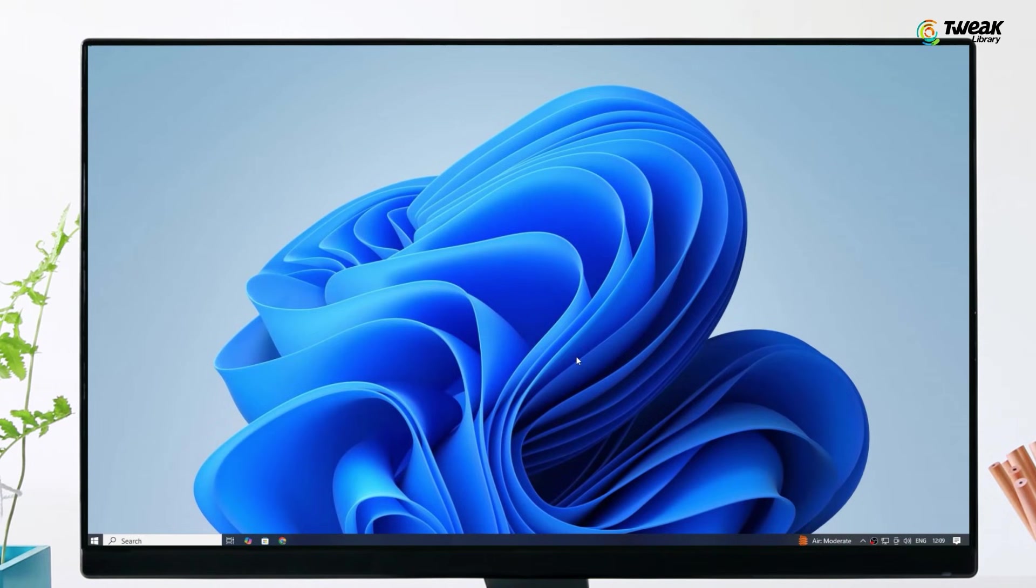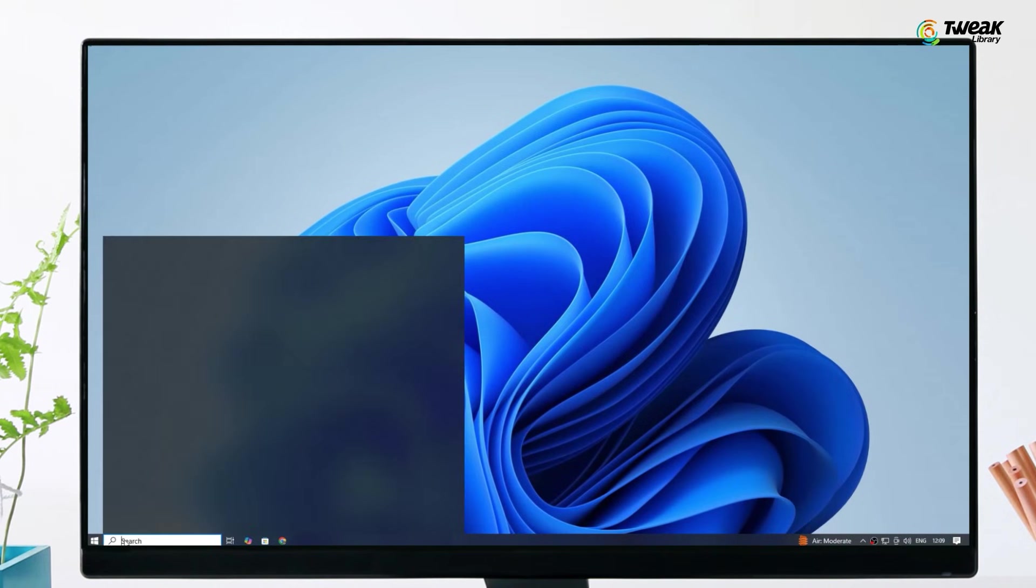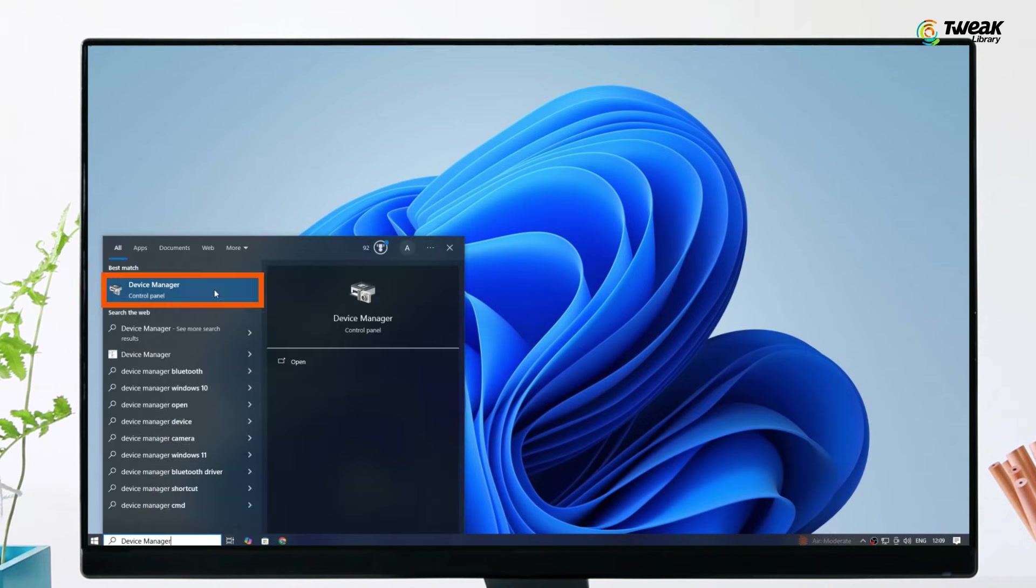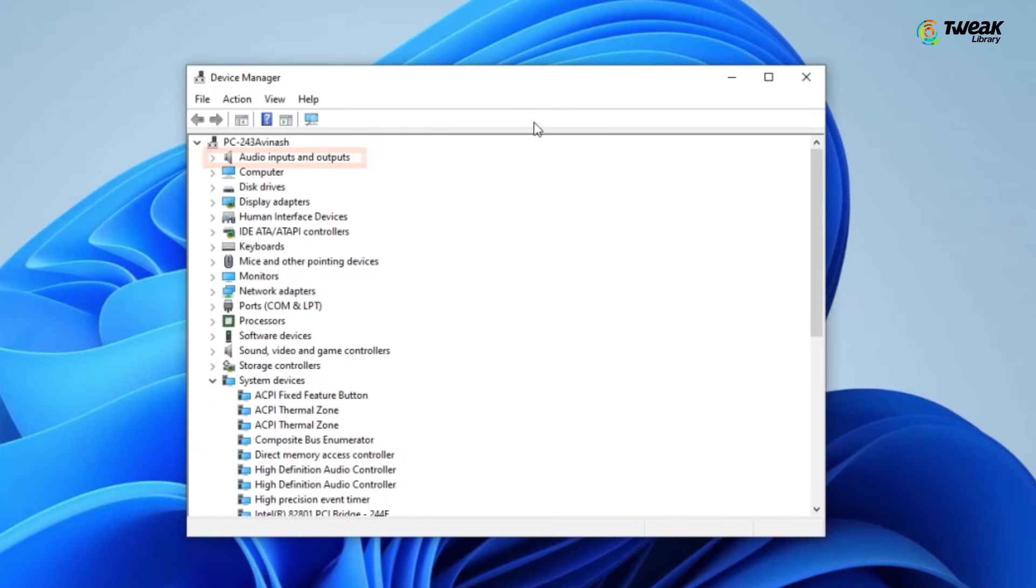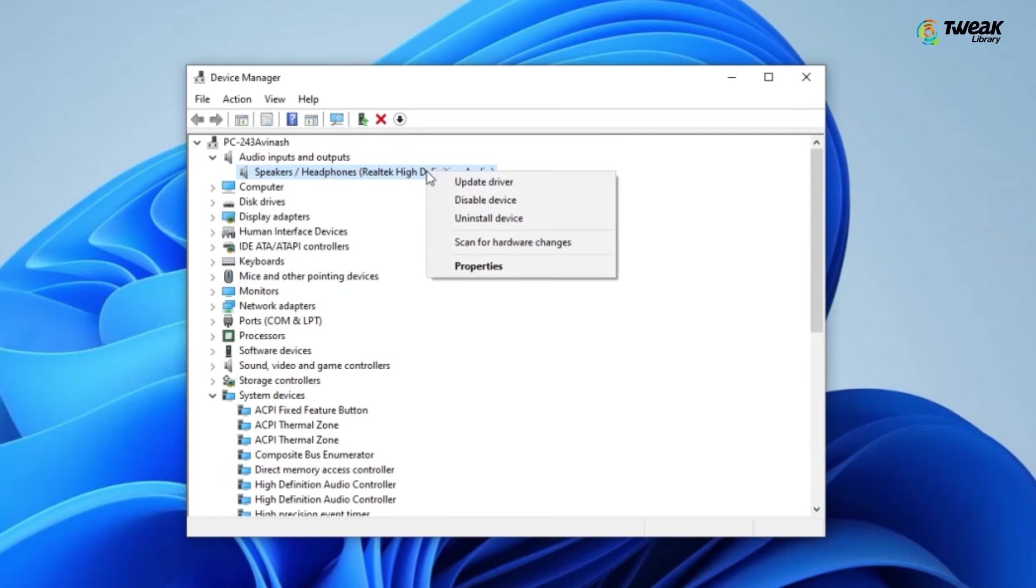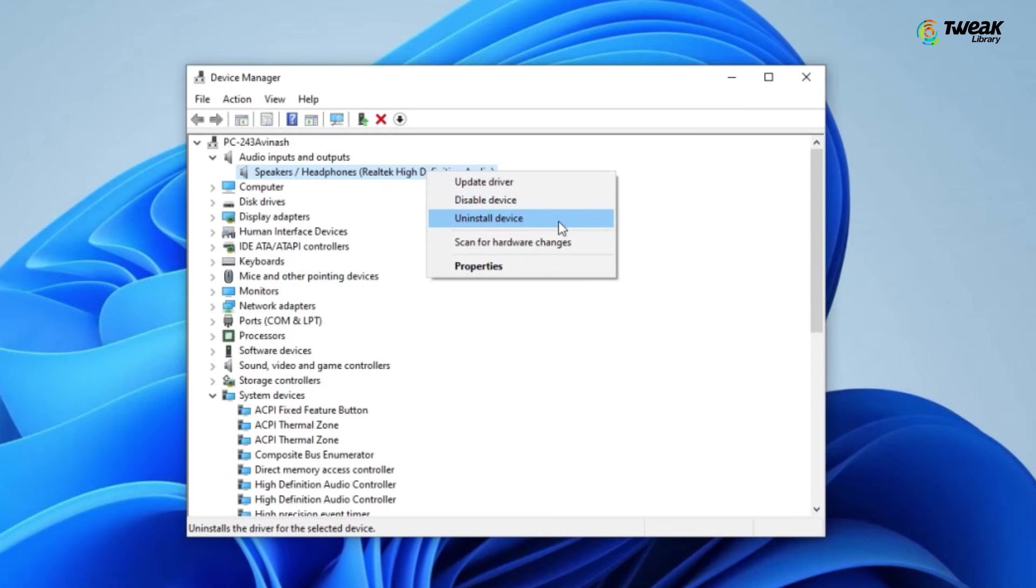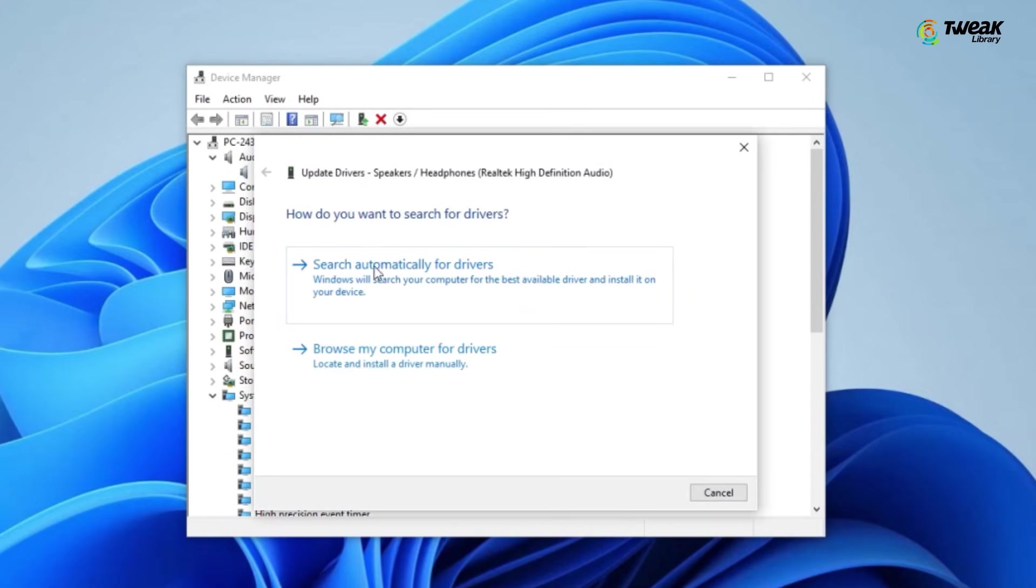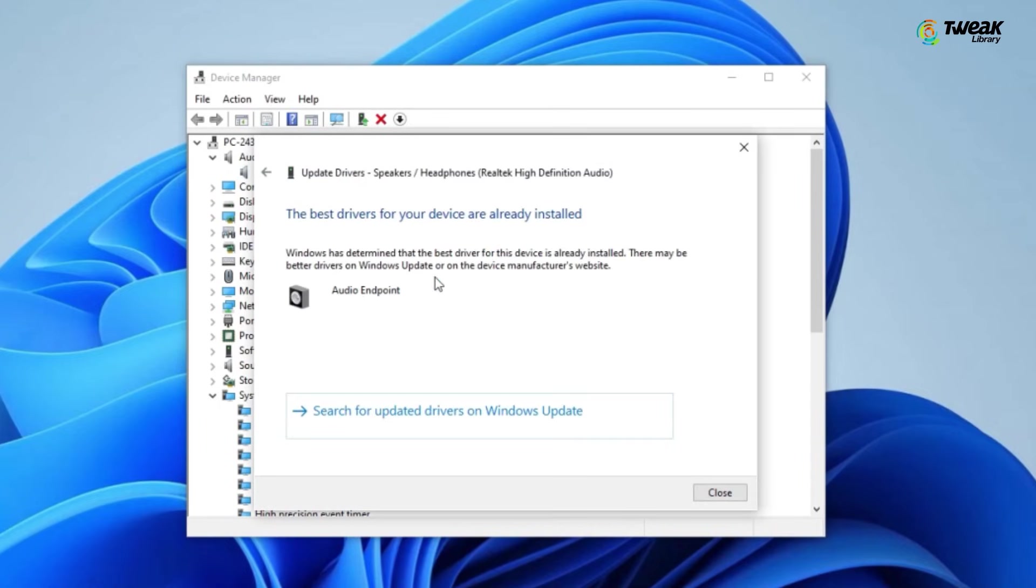If the problem is still not fixed, let's head to device manager. Search and open device manager and look for audio inputs and outputs. Double click on it and you should see your audio device. It might be called high definition audio or something similar. Right click on it and make sure it's not disabled. If it is, click on enable device. Then click on update driver and select search automatically for drivers. If there's an update, install it.